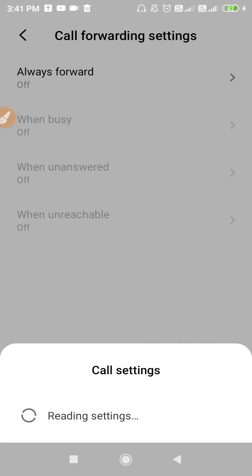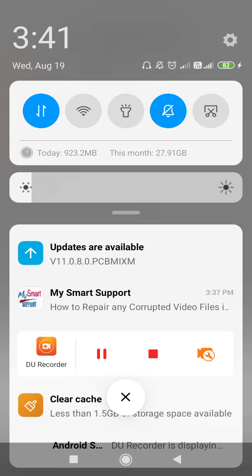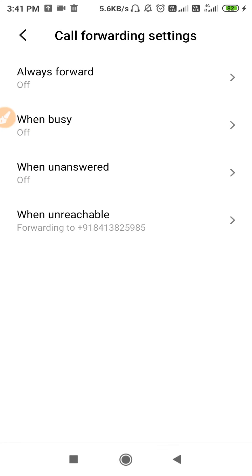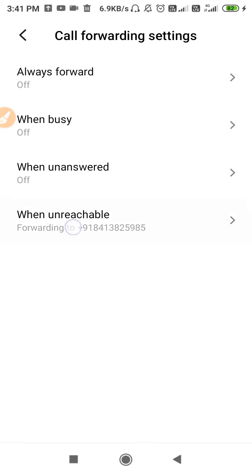Now we are in the process of disabling the call forwarding feature in the demo. We have to wait because the settings are loading. As you can see, we have now got that setting.